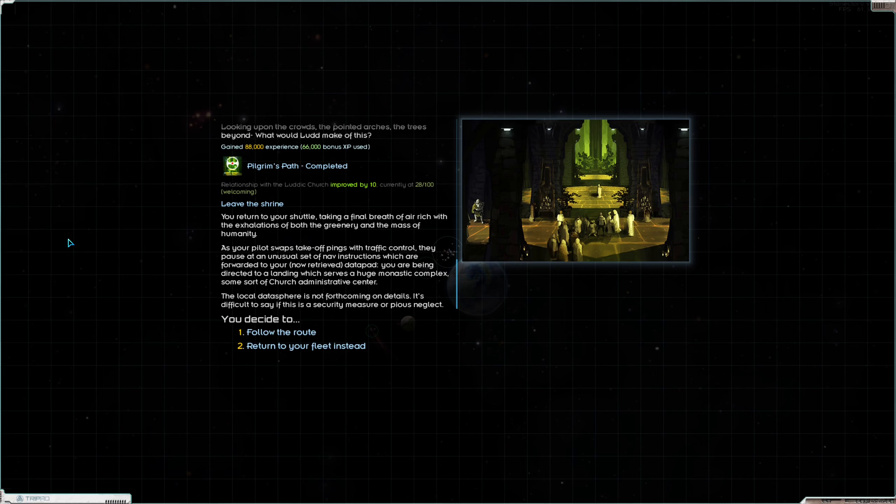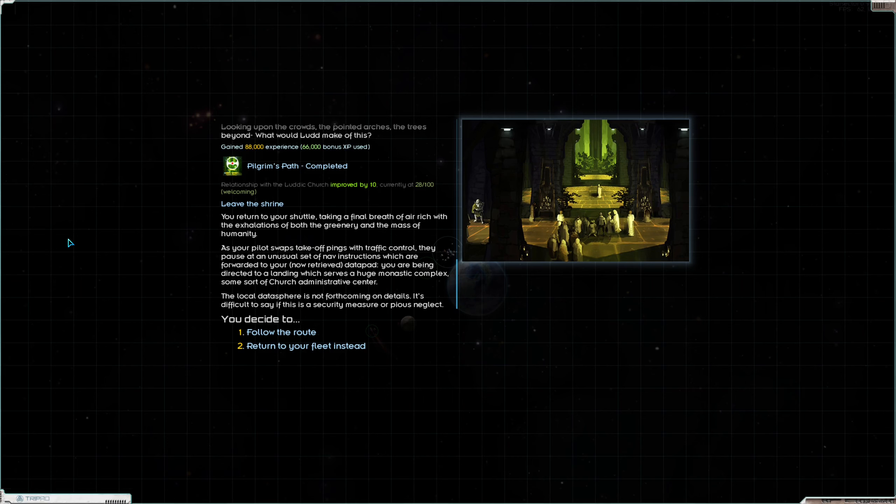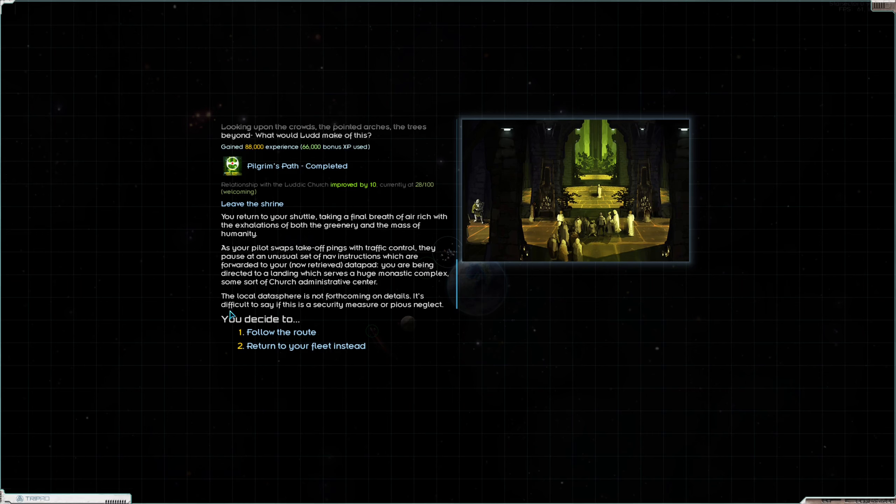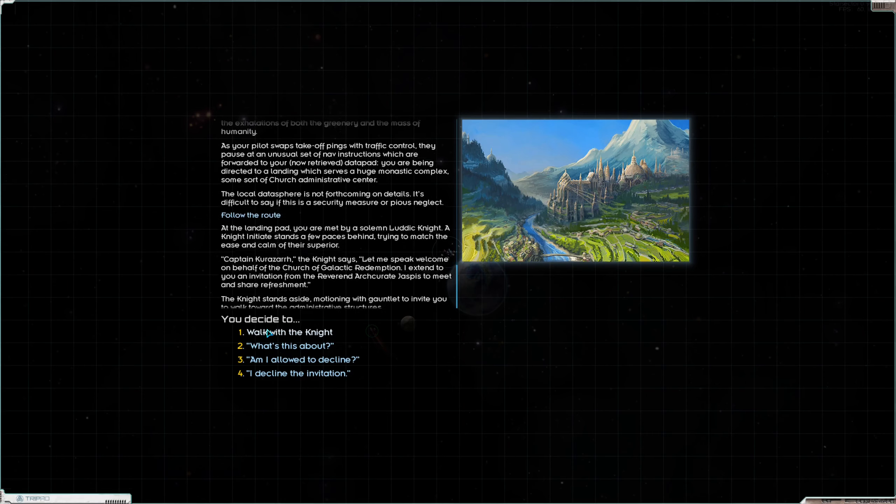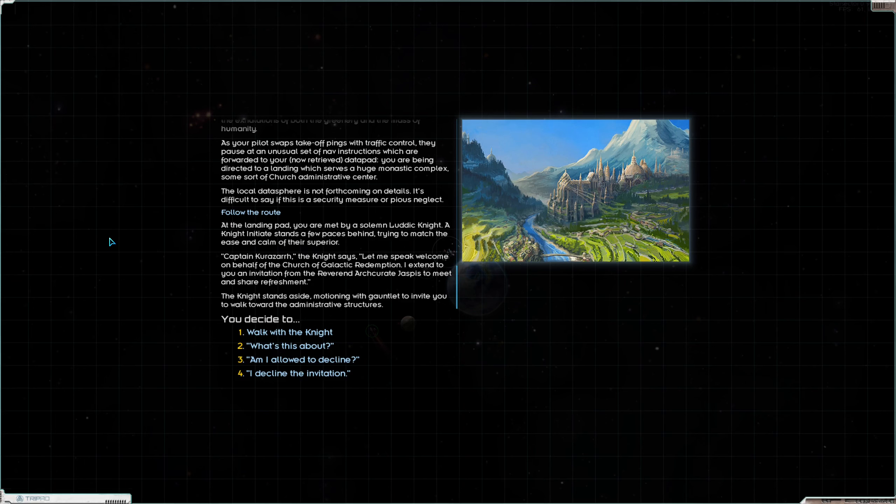You return to your shuttle taking a final breath of air rich with the exhalations of both the greenery and the mass of humanity. As your pilot swaps takeoff pings with traffic control, they pause at an unusual set of nav instructions which are forwarded to your now retrieved data pad. You are being directed at the landing which serves a huge monastic complex, some sort of church administrative center. Let's follow the route.